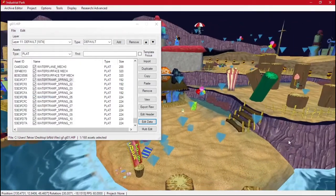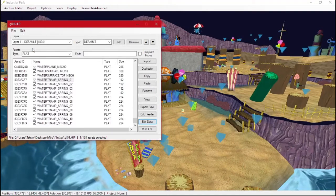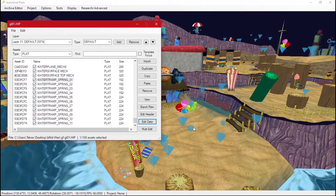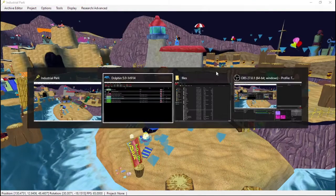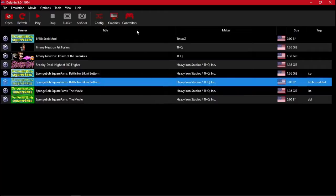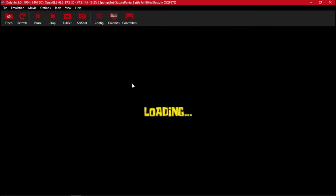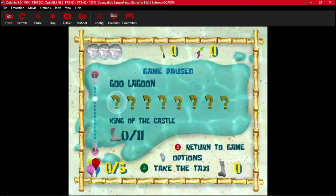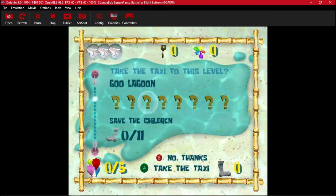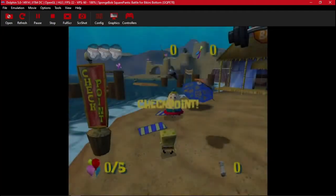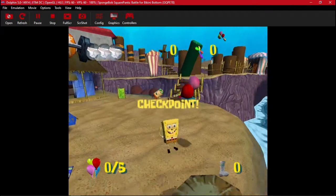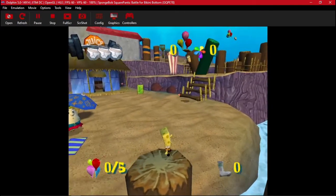But for now, we are going to save this with our new balloon. And we can go back in game. You don't have to close the game every time you want to test this, by the way. So if I load in here, we'll notice our balloon is now much faster.